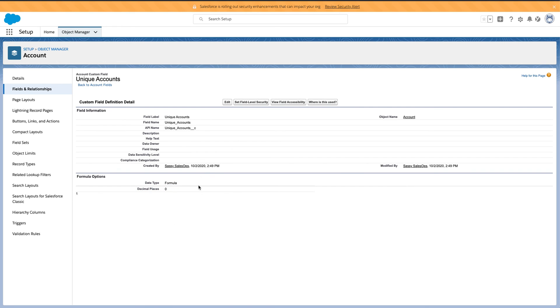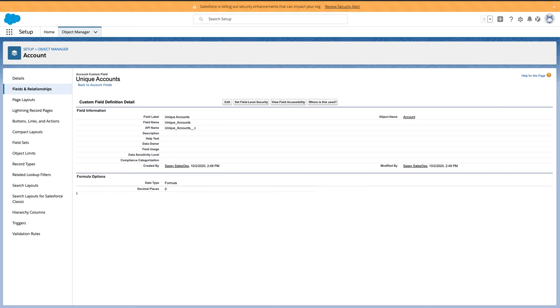That's it. Formula field, number, no decimal places, and one, and you'll be able to roll up the unique objects in each account.